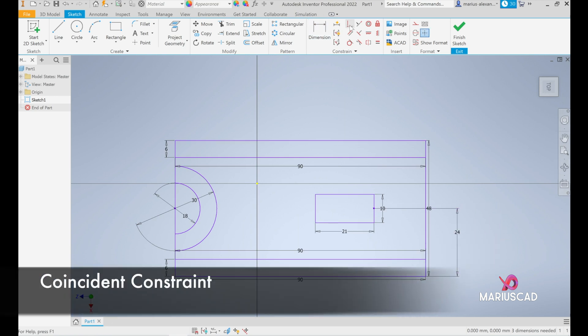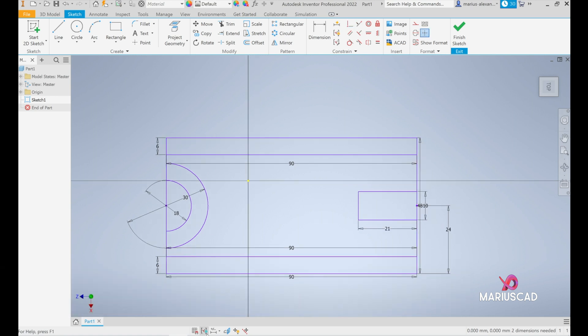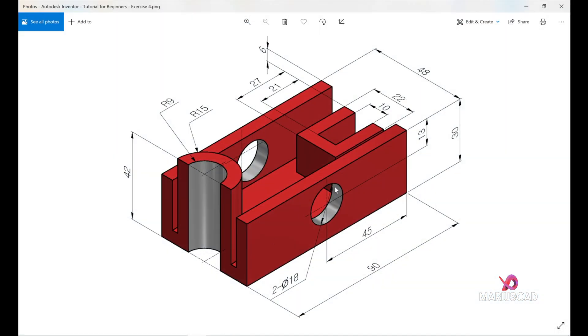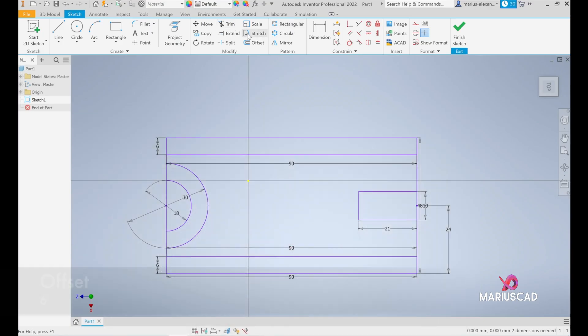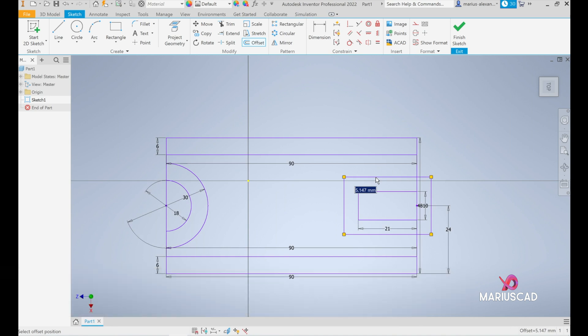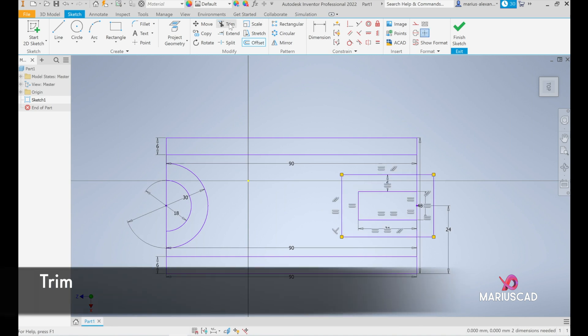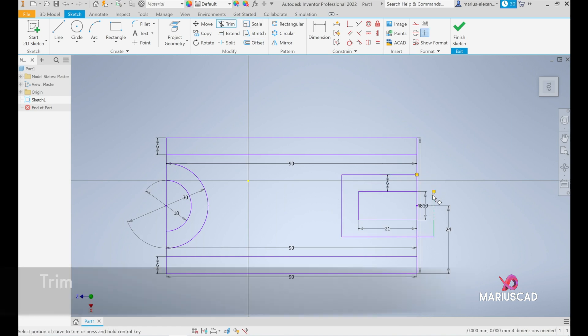Go now to the coincidental constraint and place it here. Now we must offset this rectangle with 6 units as you see, so go to the offset to make a parallel rectangle and write 6 units. Go to trim, delete those extra parts.